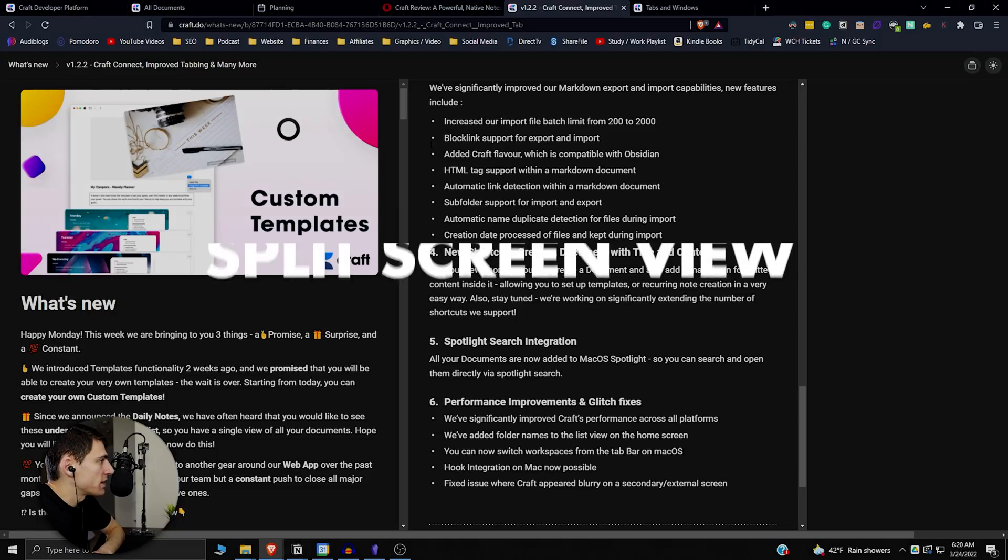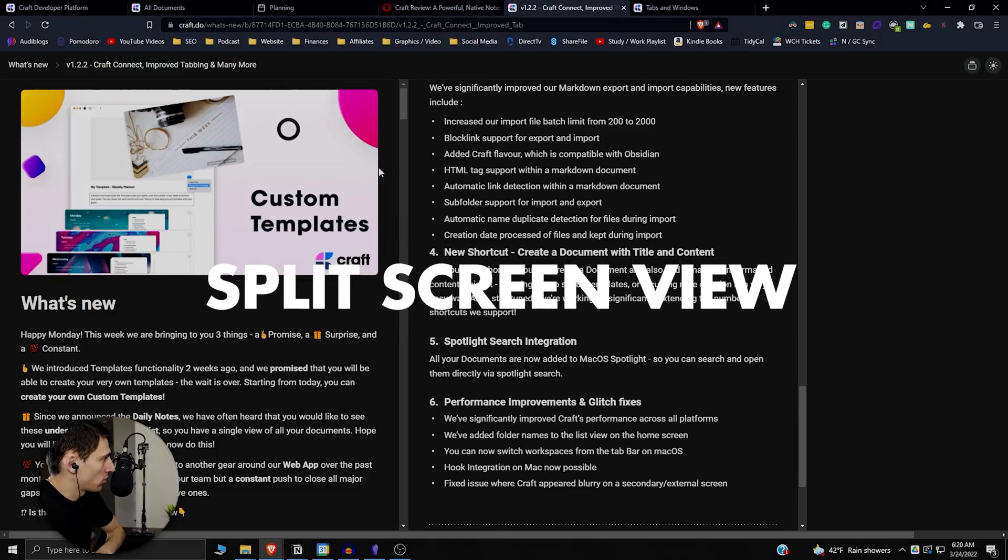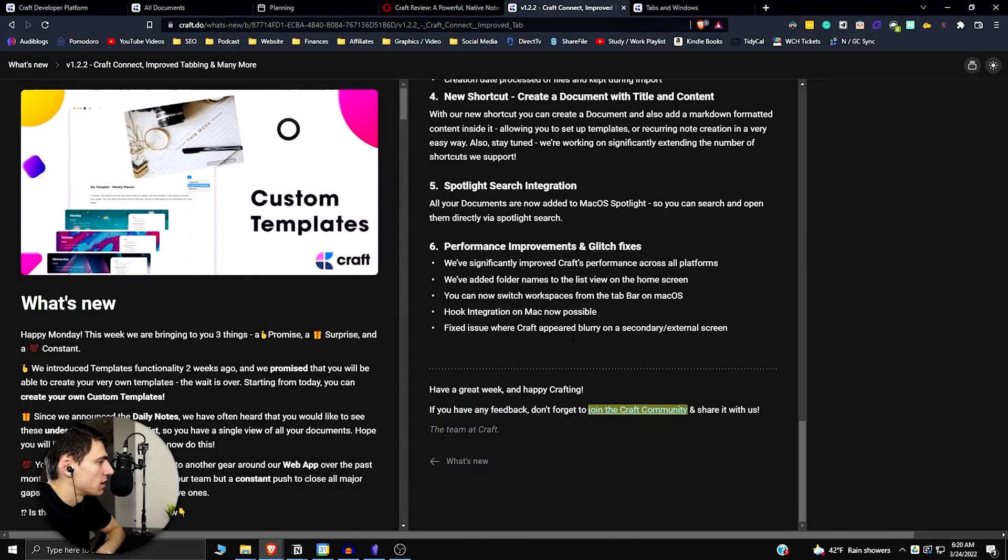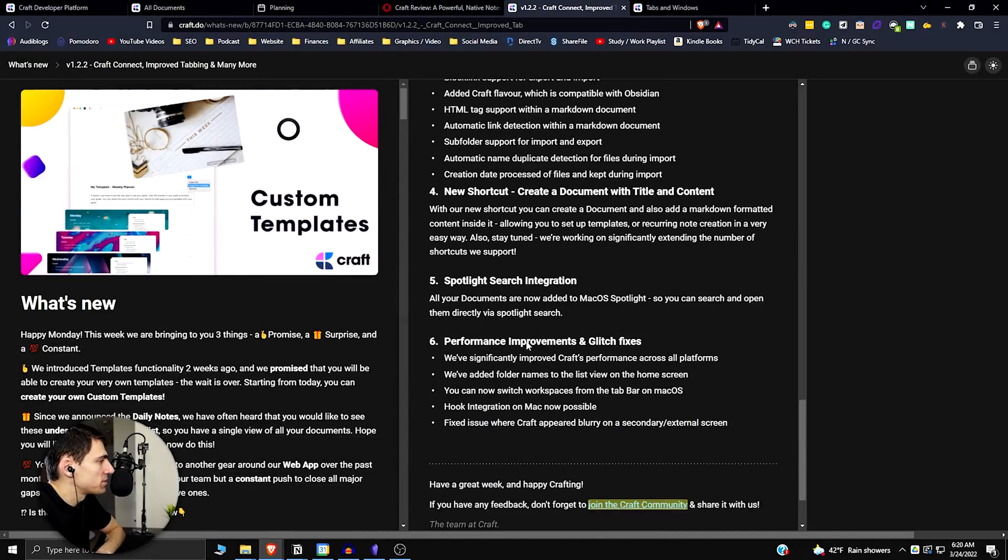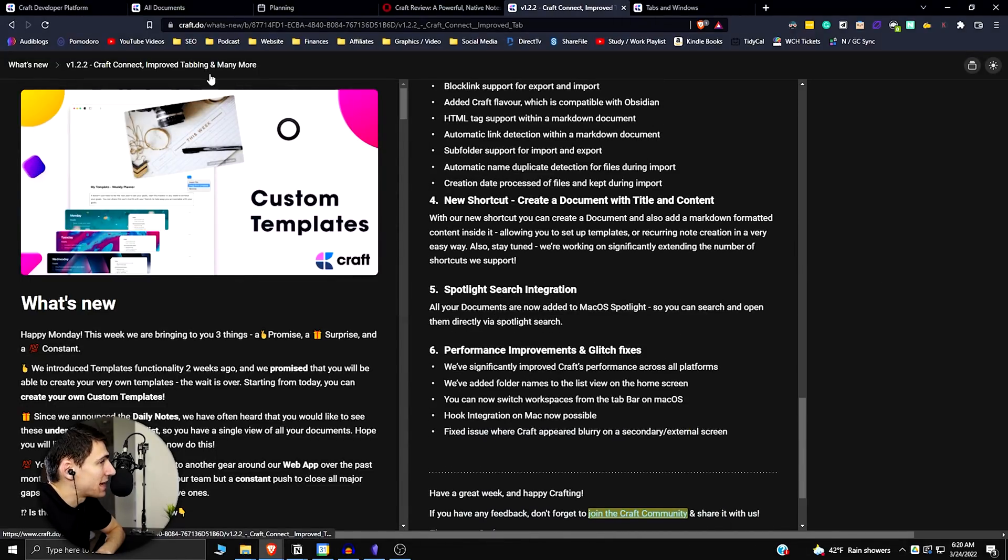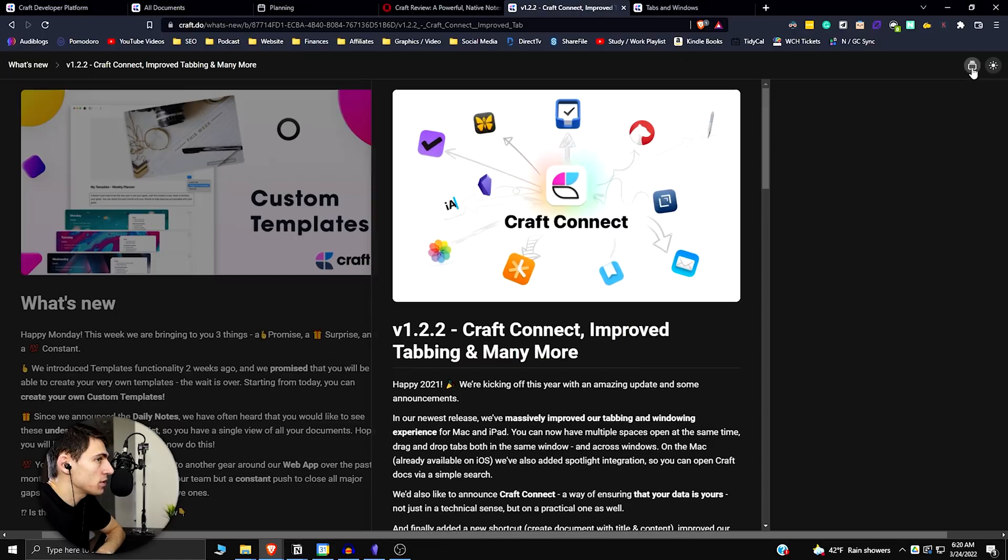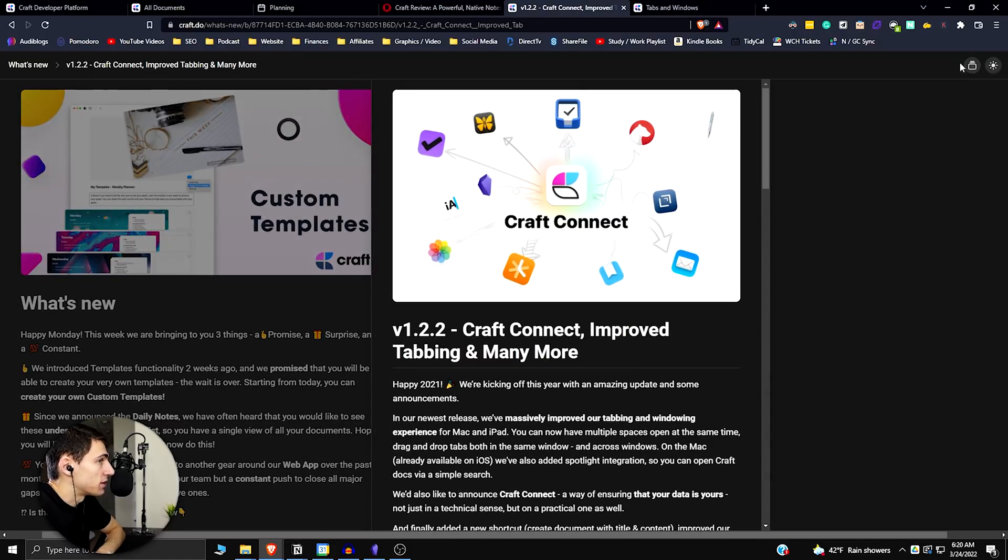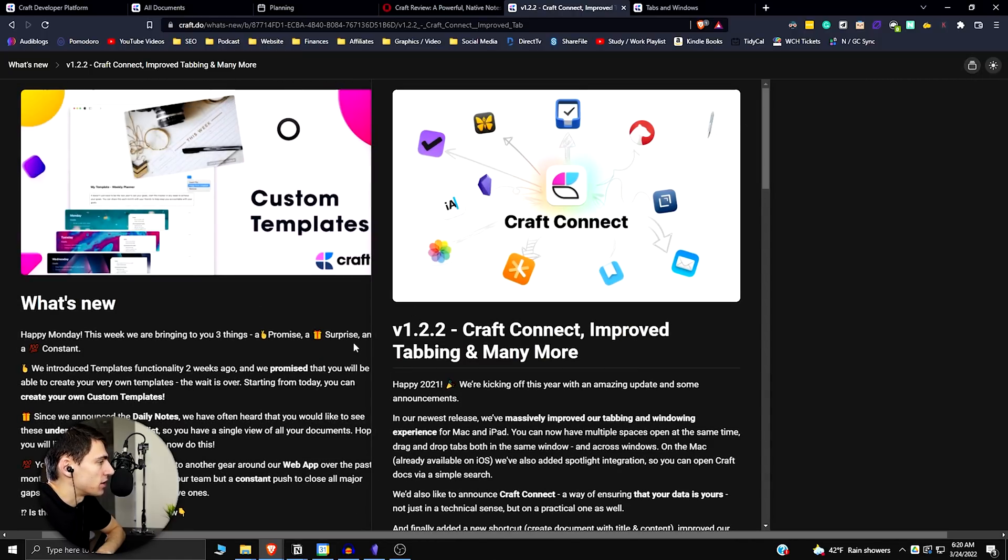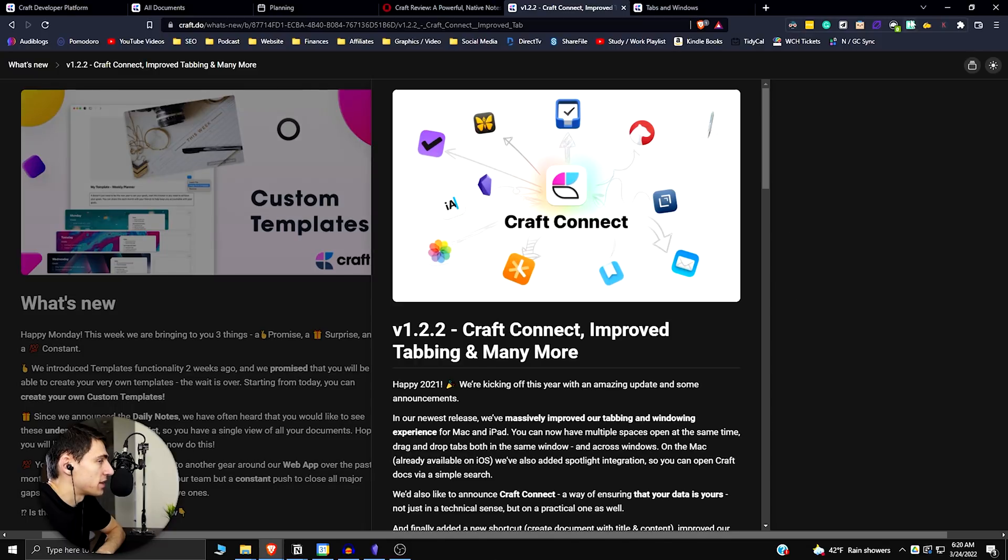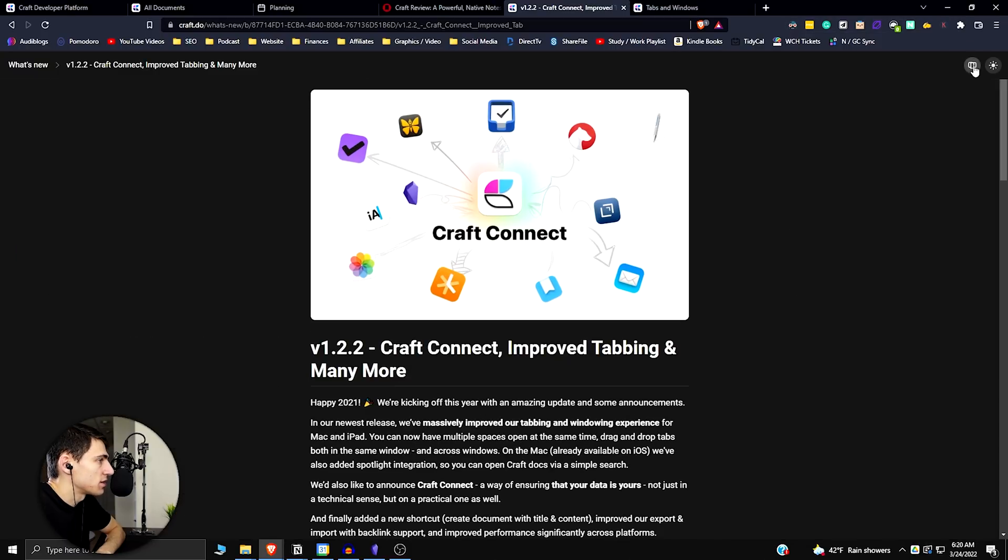Another nice thing about Craft that you can actually do is you'll see this in the functionality that even the website itself has from an update perspective, is that it has split views. So if you see on the top right here, there's actually an option to go through and split the different views that are occurring. So in Notion, you don't have anything like this.